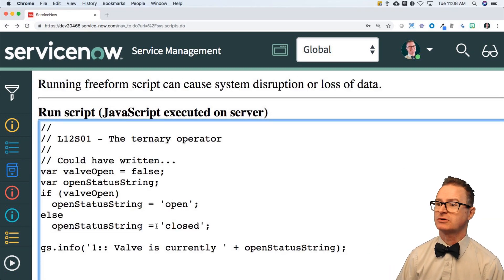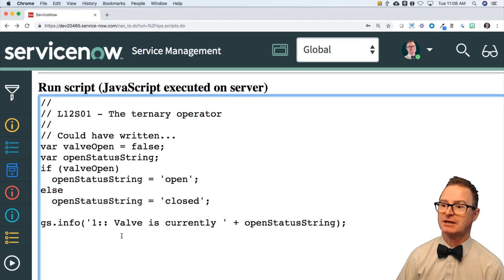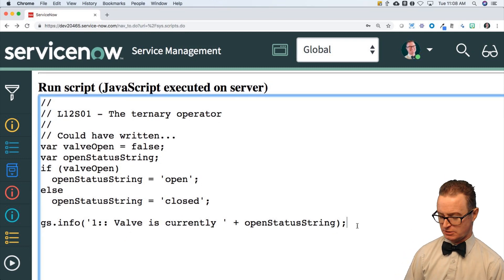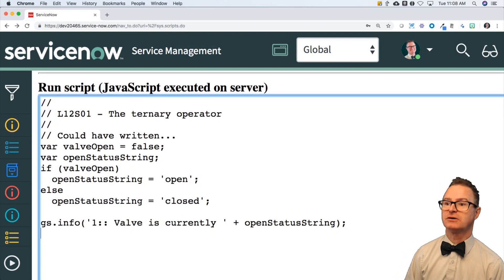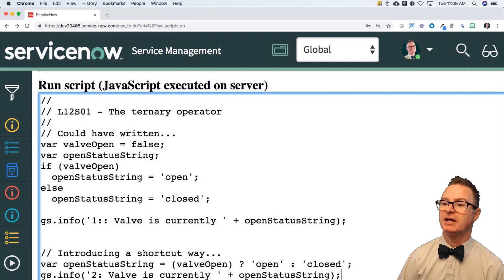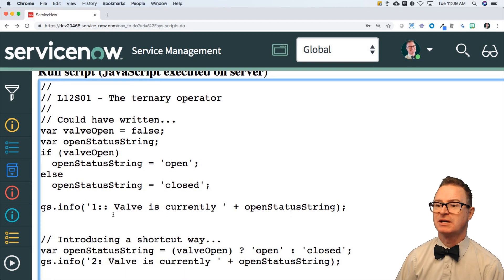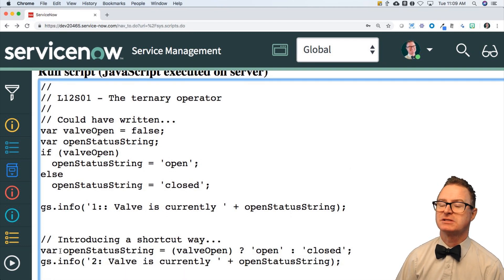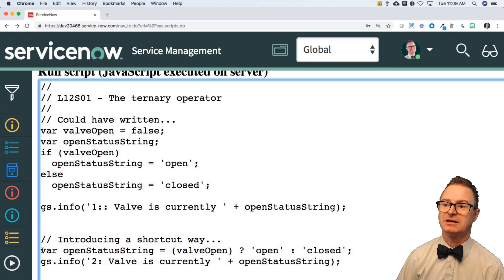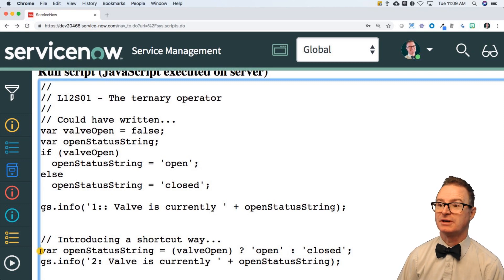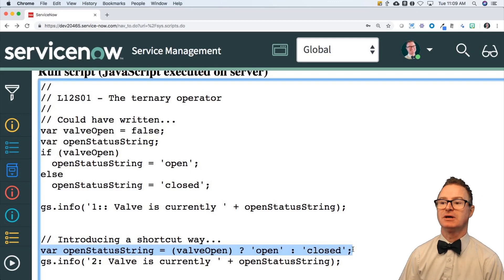So what's this miracle shortcut? This is called the ternary operator, and it looks like this. Here is the same chunk of code condensed — the if, else, assignment, the whole thing, variable declaration — all squashed down into one statement.